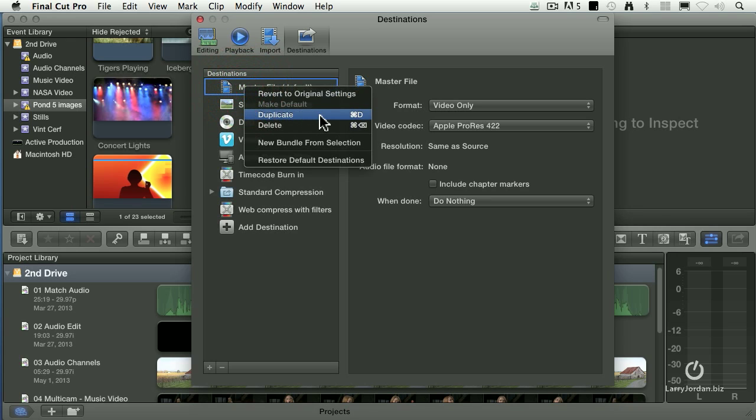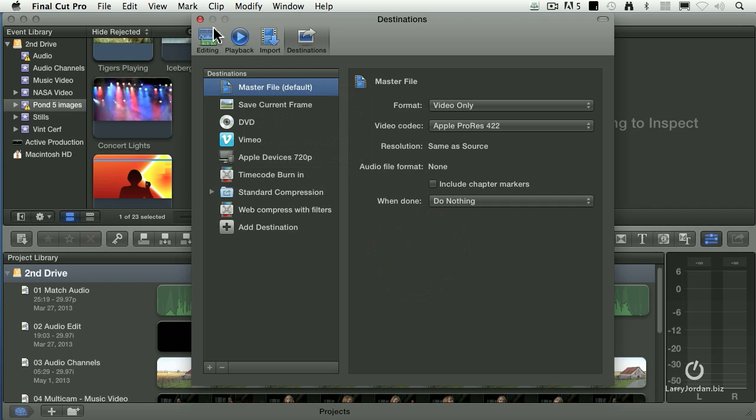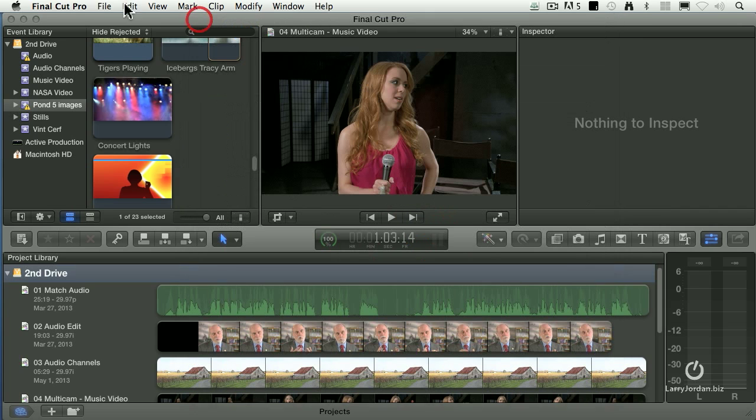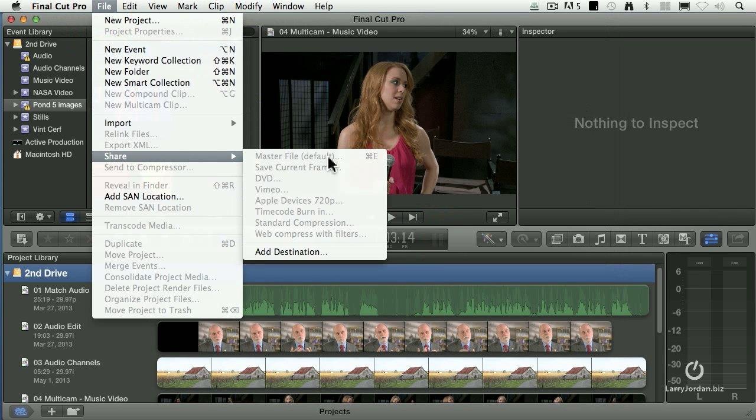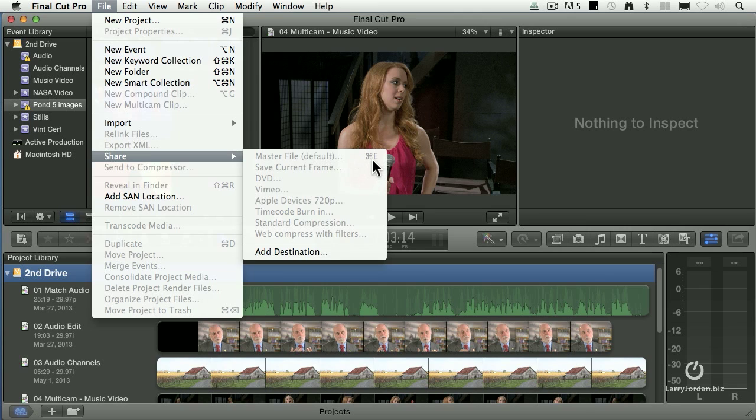If I make this the default, notice it now says Default. I clicked on it, I right-mouse clicked on it, I said Make Default. Now when you close this and go back to File, Share, Master File now has the Command E associated with it.